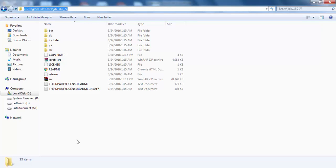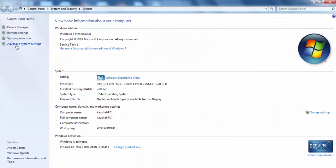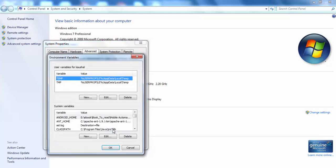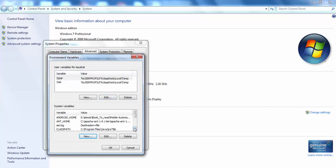Press Windows plus Pause to open the System window, then click on Advanced System Settings. The System Properties window will open. Click on Environment Variables, then click the New button under System Variables. Create a new system variable named JAVA_HOME and paste the JDK installation folder path as the variable value.